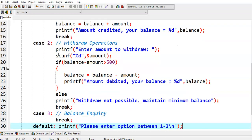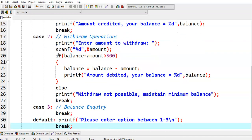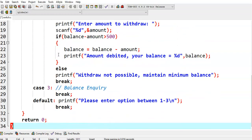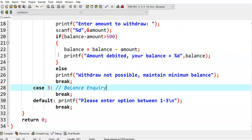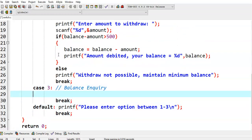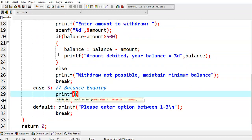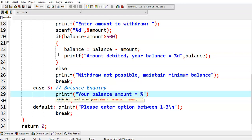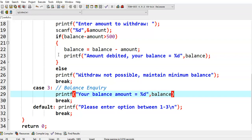This is about withdrawal operations. And finally we go for balance enquiry. In the balance enquiry, we simply printf: your balance amount is equal to %d balance.